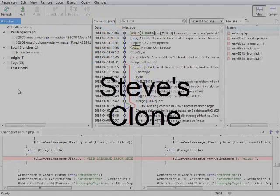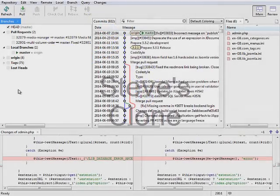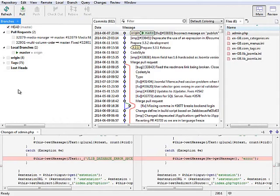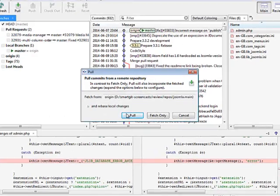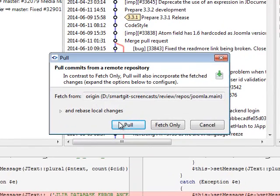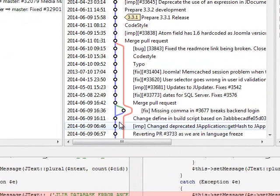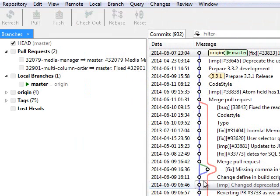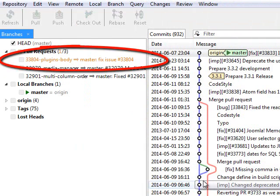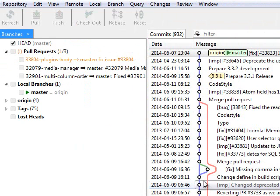Steve, our imaginary reviewer, has his own clone of the central repository, and hence will get your pull request after pulling. For Steve, the pull request appears highlighted because it's assigned to him, and it's automatically sorted to the top.